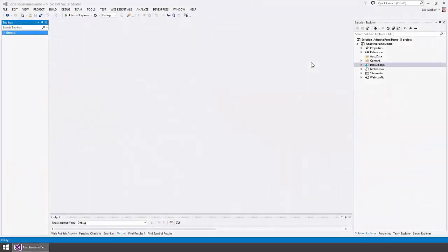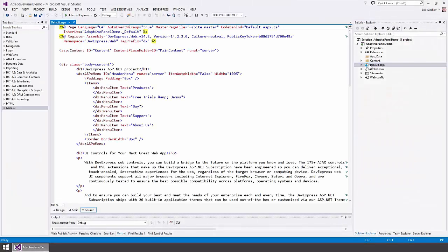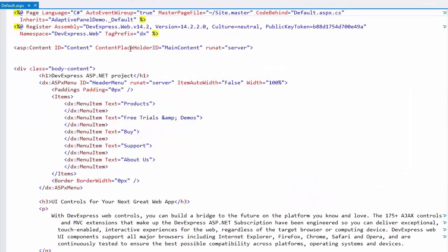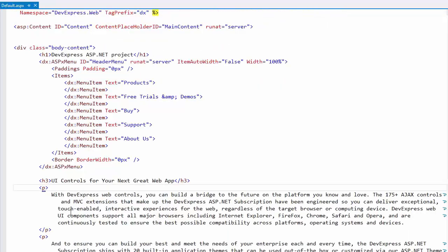Here I have an ASP.NET Webforms web application. In the default page, I have a DevExpress menu control, a page header, and some HTML content.